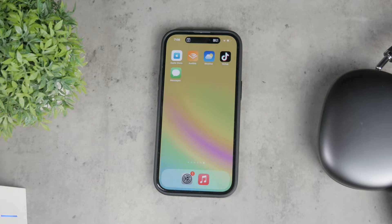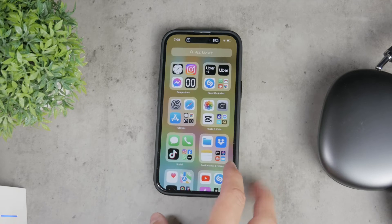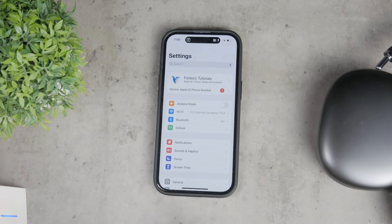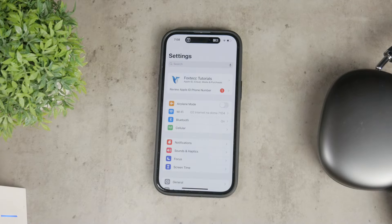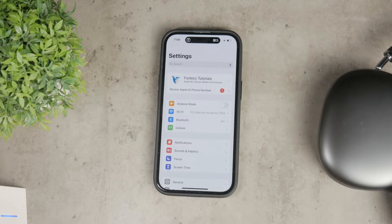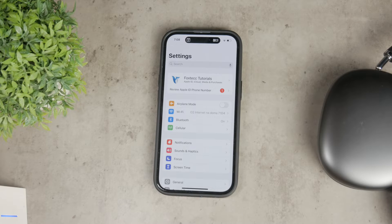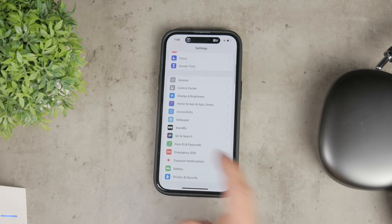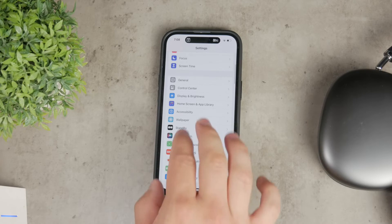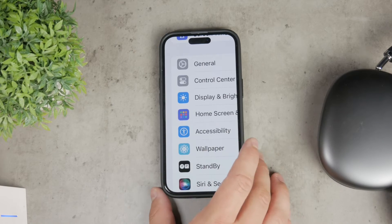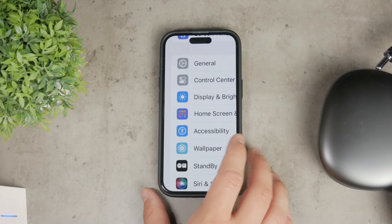First, let's talk about changing the voice used in the Spoken Content Accessibility feature. This is useful if you like your screen to be read out loud to you. To change this voice, open the settings app on your iPhone. From there, go to the Accessibility section, which is marked by a person icon on a blue background.